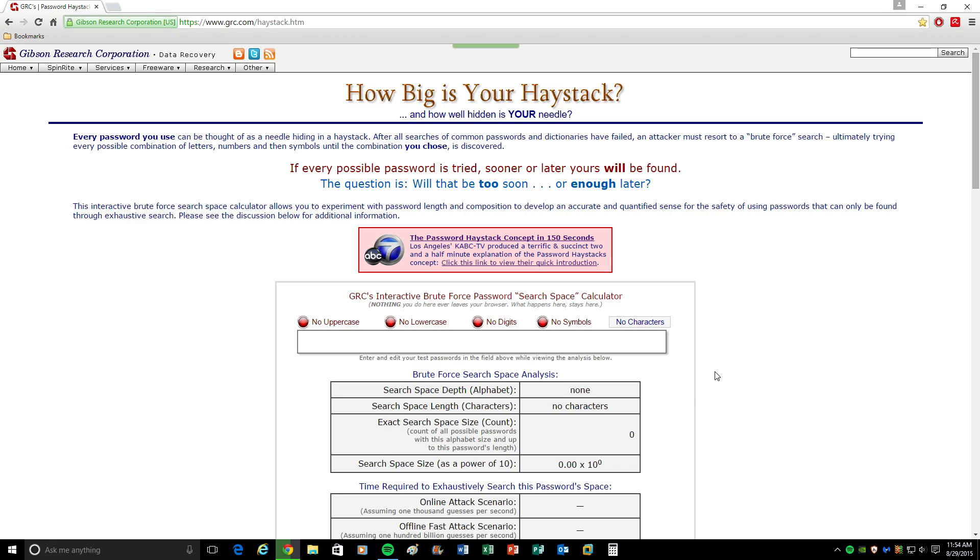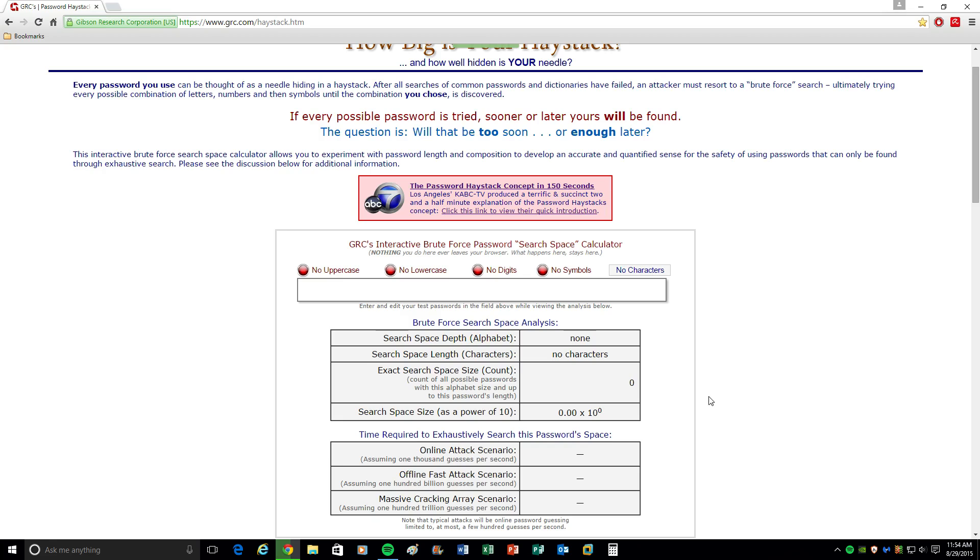This website will actually tell you how secure your password is and how long it would take a computer to crack it. This doesn't take into account the ingenuity of humans and depicting personalities, so we're going to get into that a little bit later in talking about how that can affect security of passwords too, because there's realistically two avenues of password security.